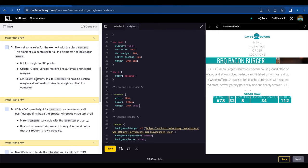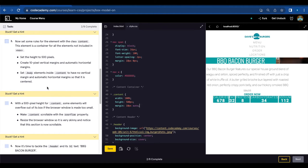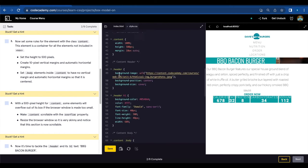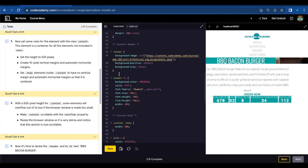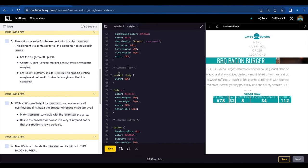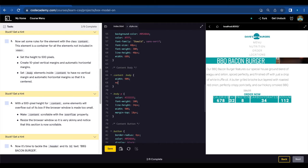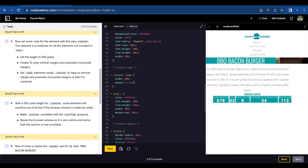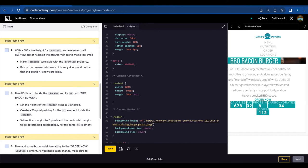Set dot body elements inside dot content to have no vertical margin and automatic horizontal margin so that it is centered. Here we're gonna find content and body, and we're gonna do a margin with no vertical margin so zero and automatic horizontal margin. Let's save.